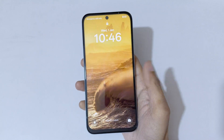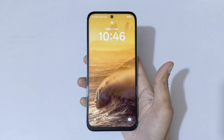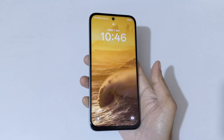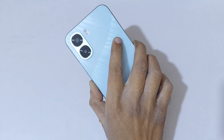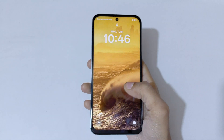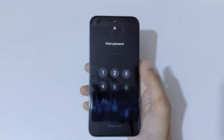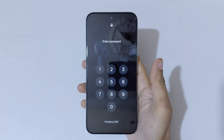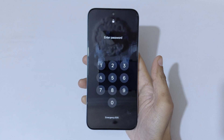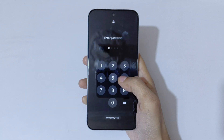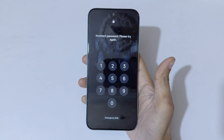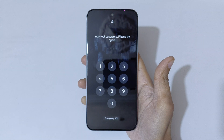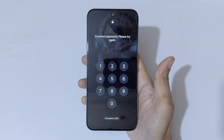Hey guys, welcome to my channel. In this video I'm going to show you how to hard reset the Oppo A6x 5G smartphone. This is helpful for those who have forgotten their password, PIN, or pattern. As you can see: incorrect password, please try again.